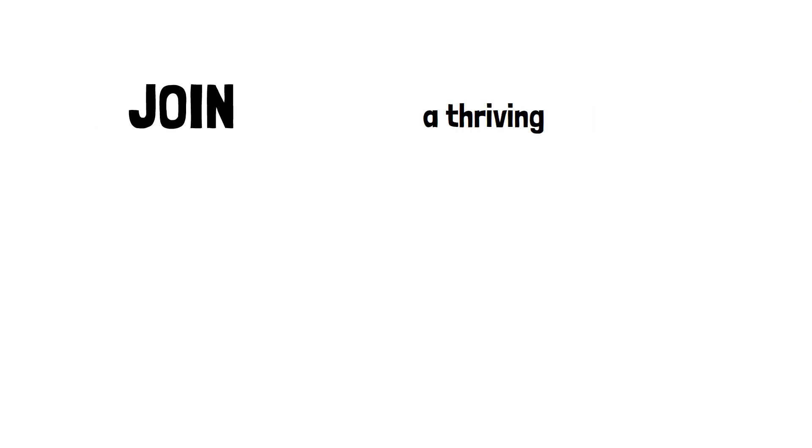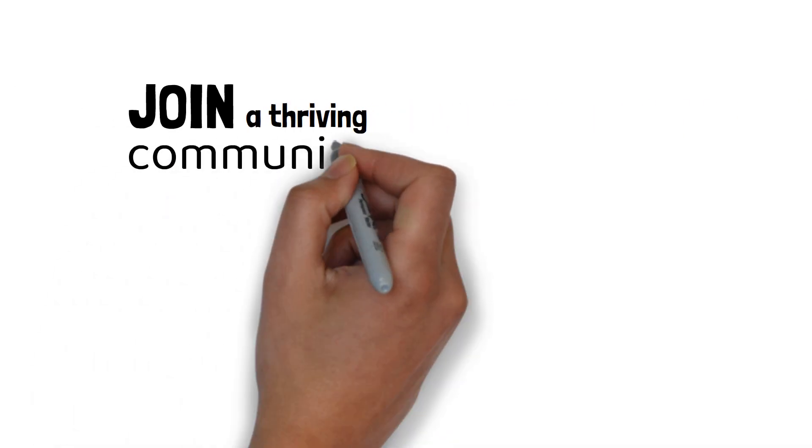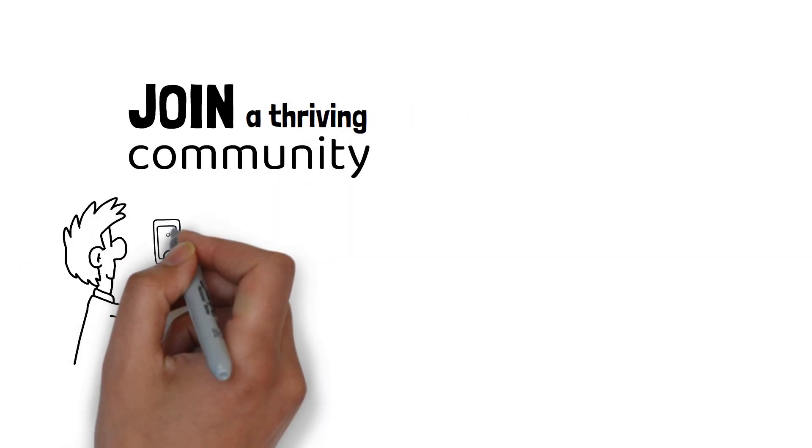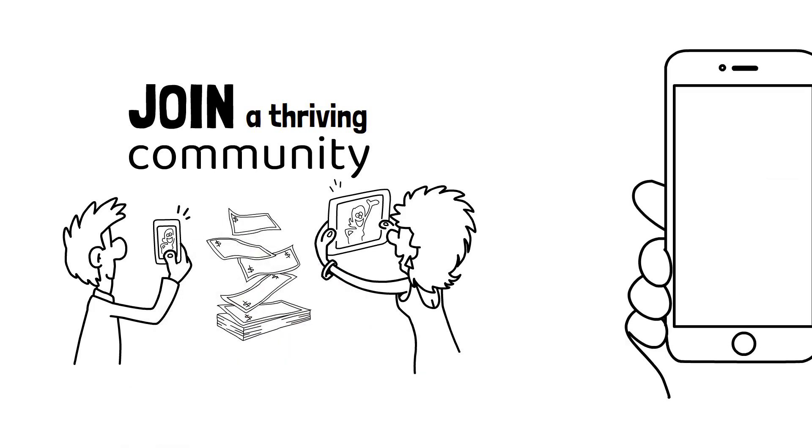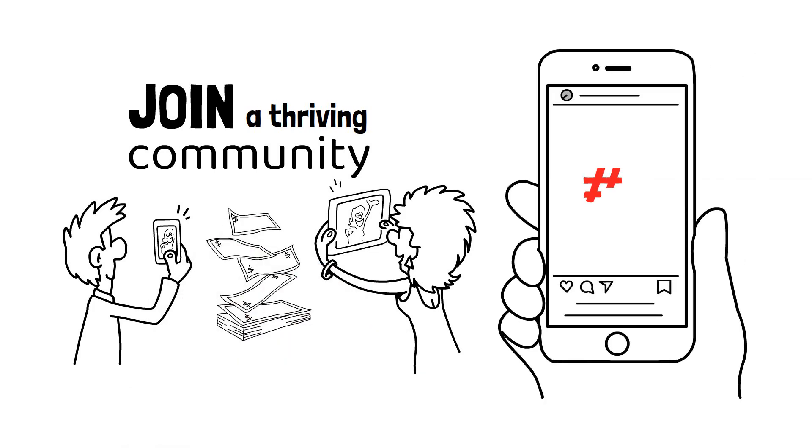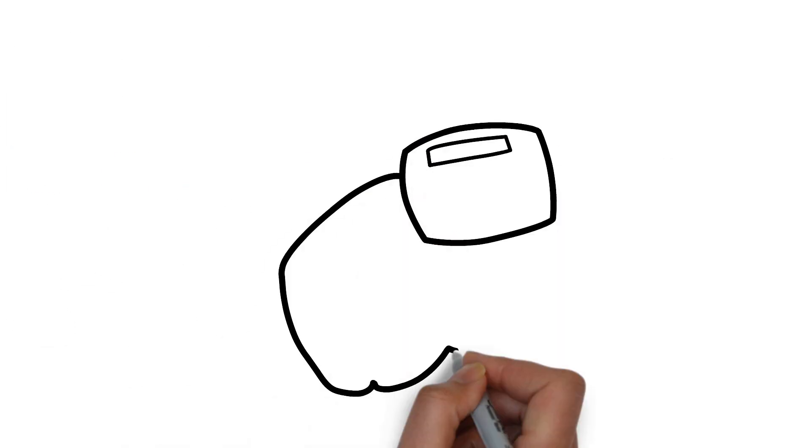Join a thriving community of content enthusiasts, all earning money by engaging with viral content. Our support team is always here to help if you need it.